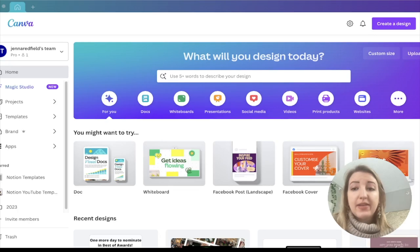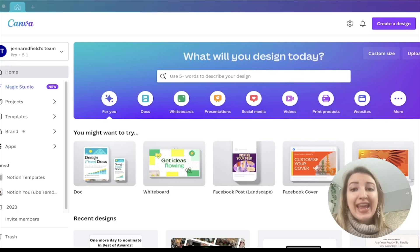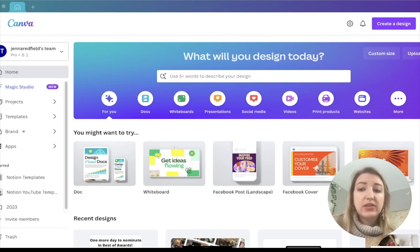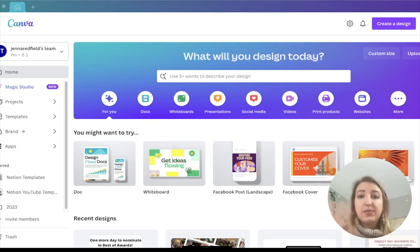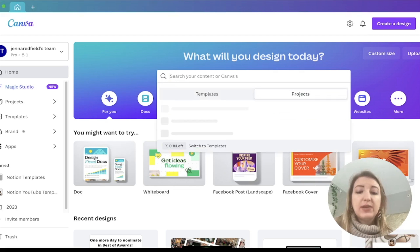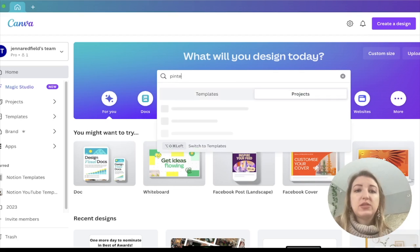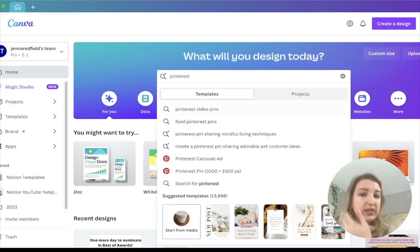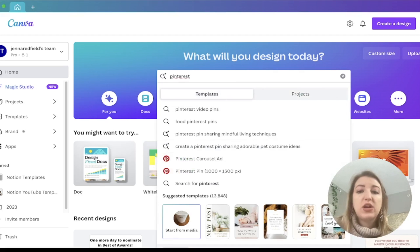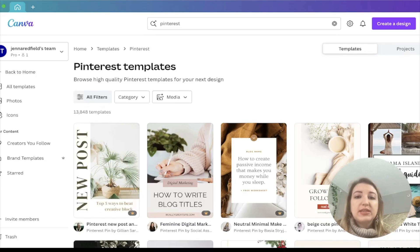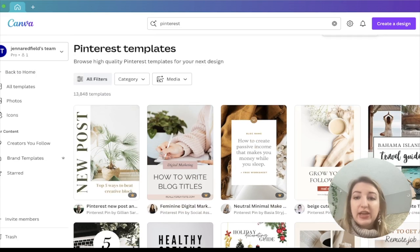All right, now we're in my Canva. I highly recommend downloading the Canva app to your desktop. It's so much easier to use than the computer version. So what you could do is you can type in the word Pinterest. And then what you can do is you can see that there's a ton of suggested templates. So this is kind of the sizing that you're going to want.